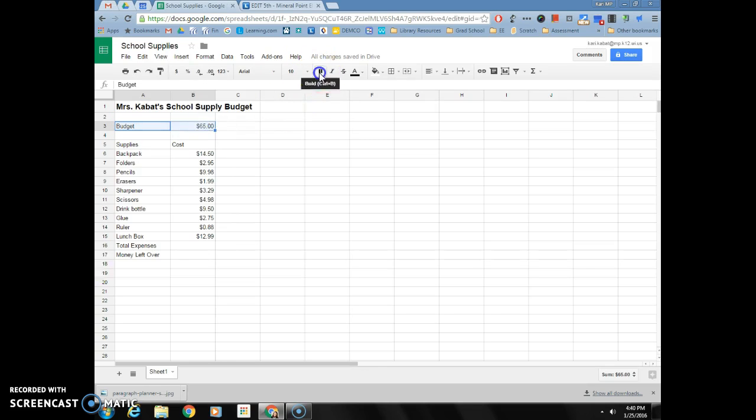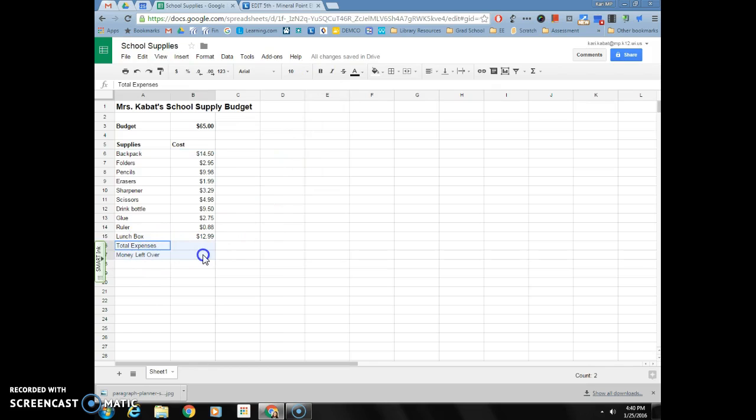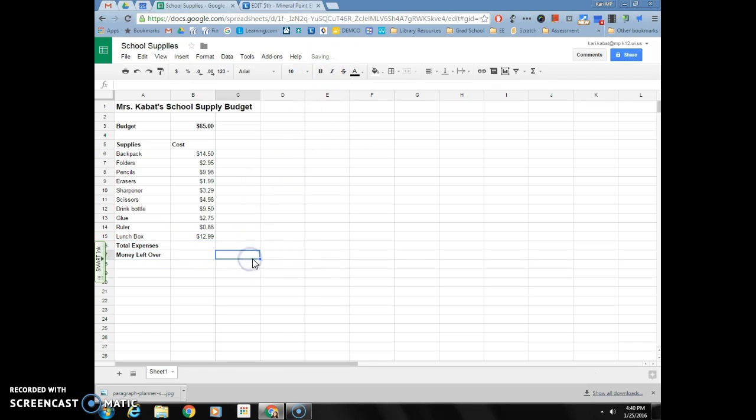I'm going to highlight budget and 65 and make those bold. I'm going to highlight supplies and cost and make those bold. And I'm going to do total expenses, money left over, and the two cells next to it and make those bold.